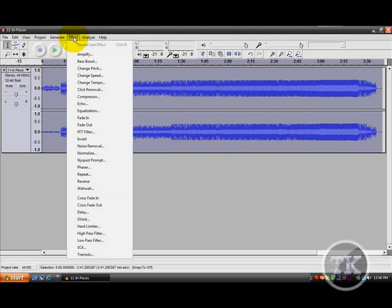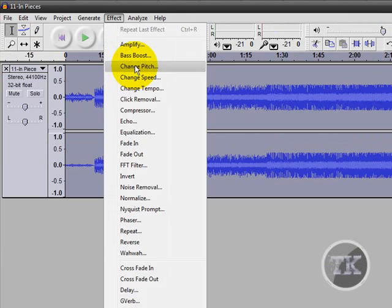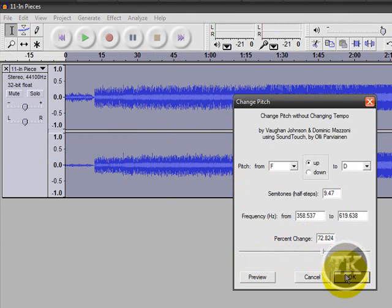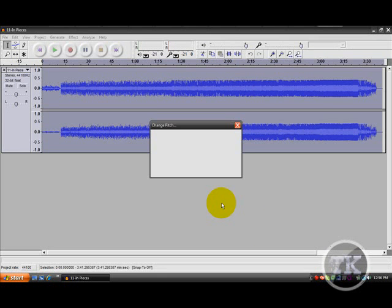I'm going to effect, and change the pitch to like 672. Wait for it to save.